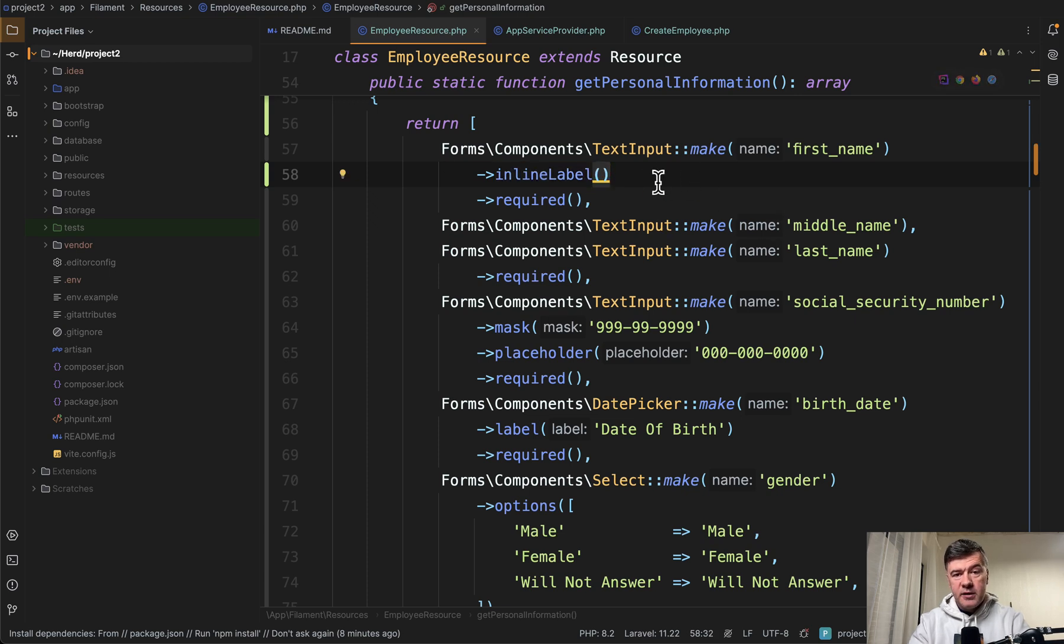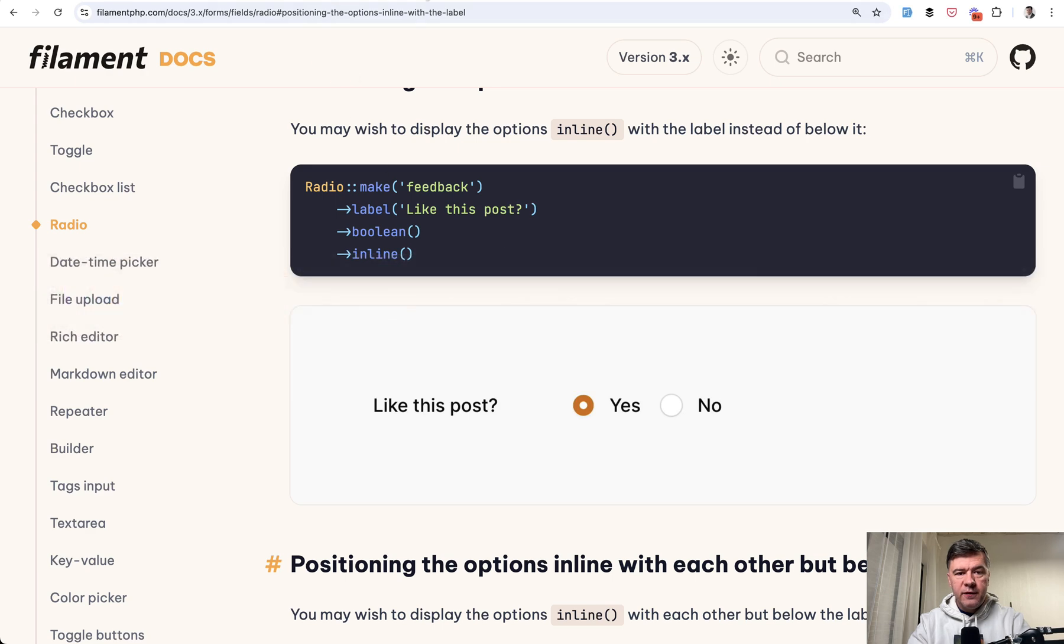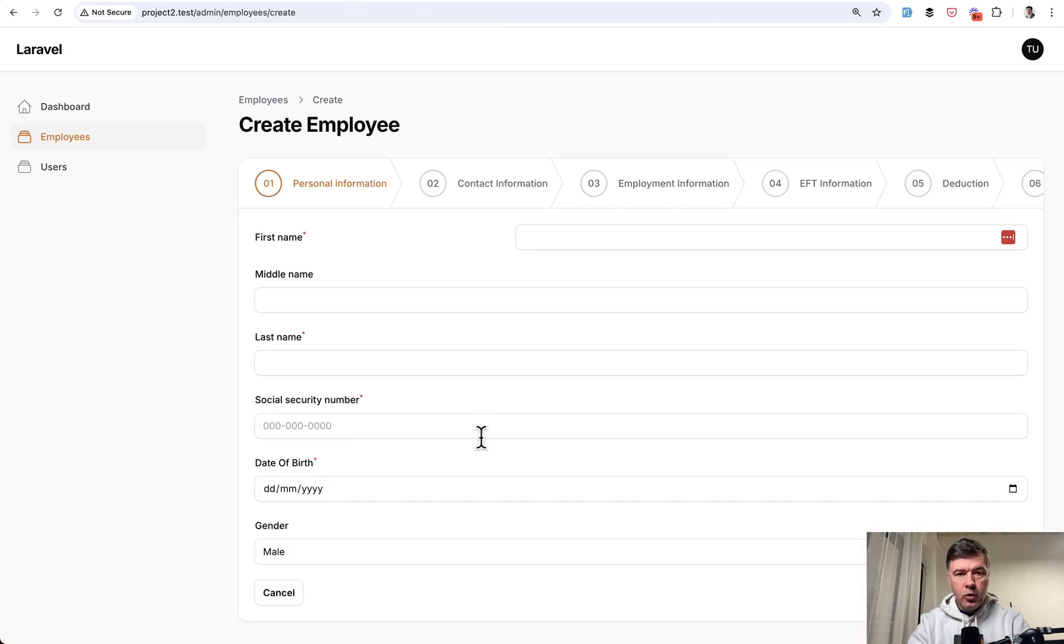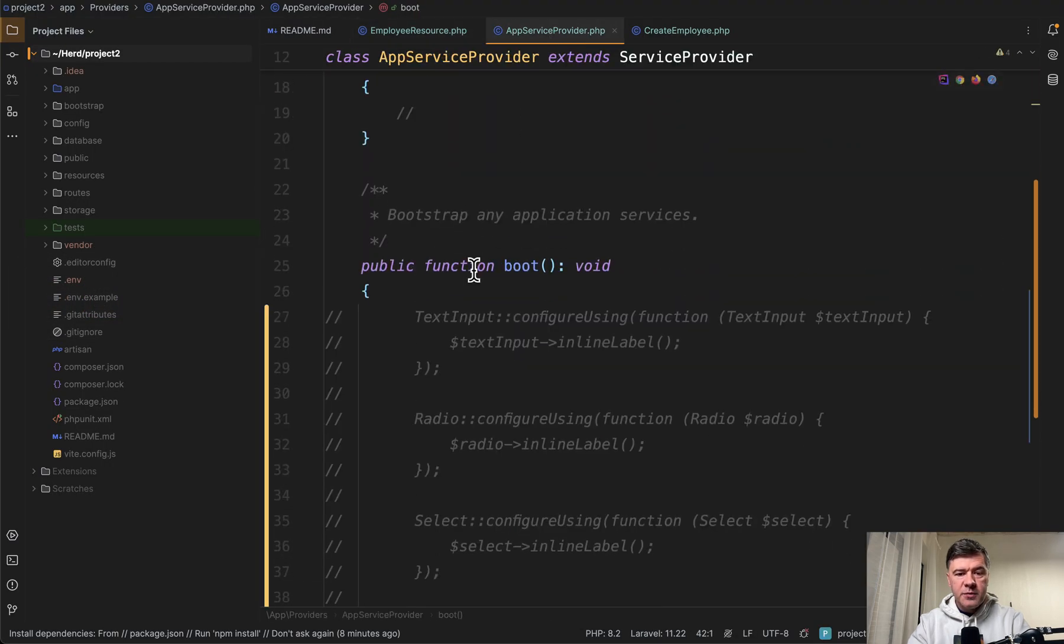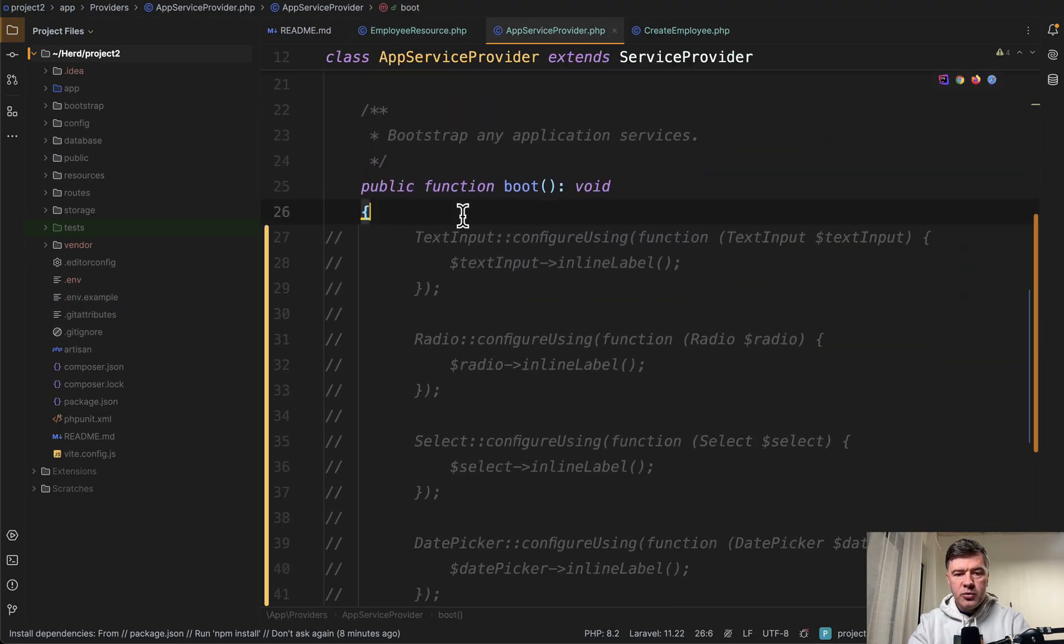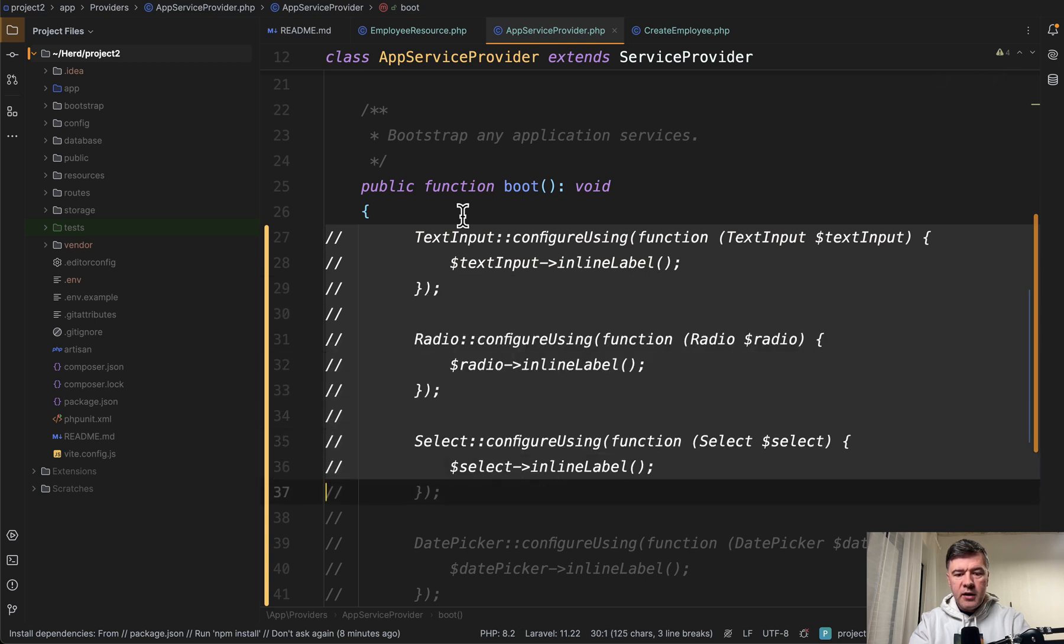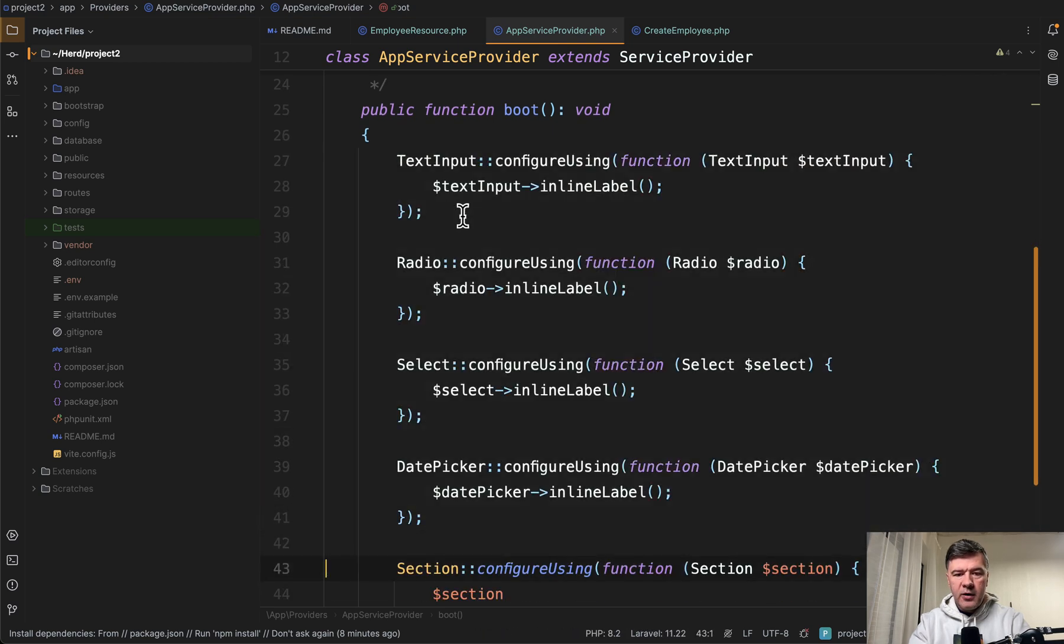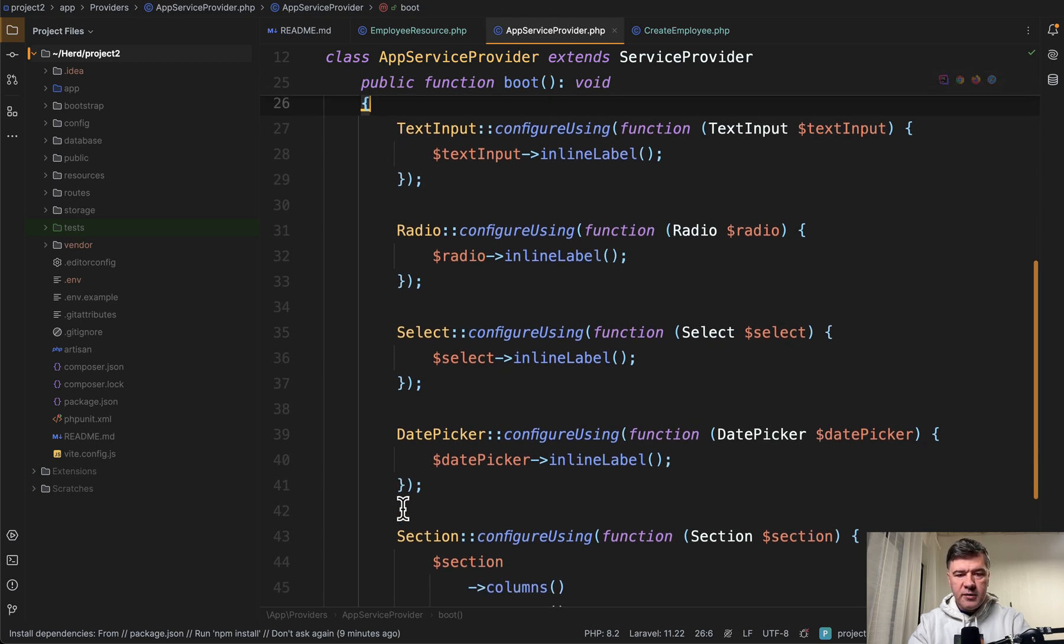But then what if you want to set that not for specific field but for many fields, like for example all the form or all the project. So if you want to configure that globally in the app service provider you can do something like this. Configure using for various fields of the form. So separately text input, radio, select, and date picker.